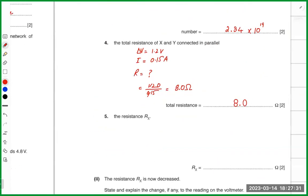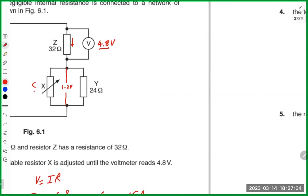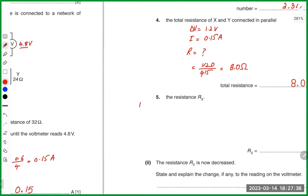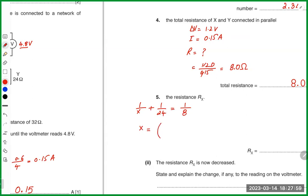For resistance Rx: using the parallel formula, 1/Rx + 1/24 = 1/8. Solving: 1/Rx = 1/8 − 1/24 = 3/24 − 1/24 = 2/24 = 1/12. Therefore Rx = 12 ohms.